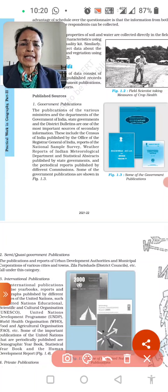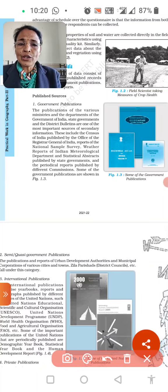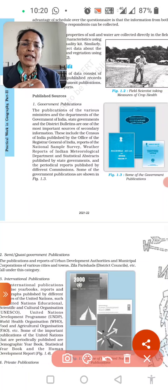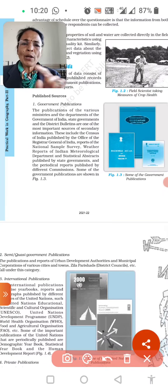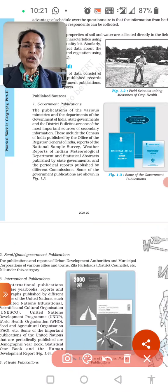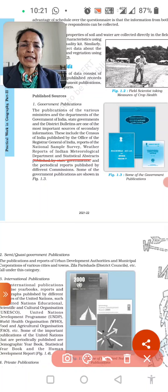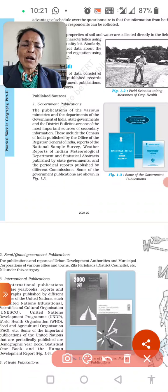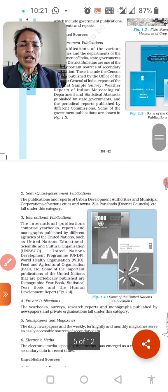These include the Census of India, which is published by the Office of the Registrar General of India. We can also get the report of the National Sample Survey and weather reports from the Indian Meteorological Department. These are all government departments that provide us sources of data, which we can completely analyze.